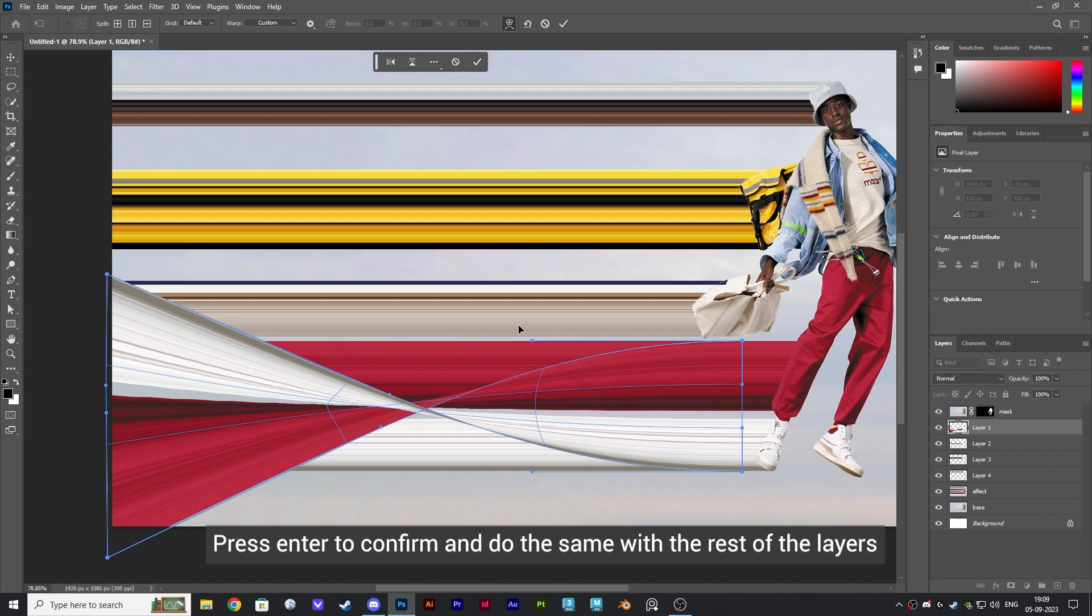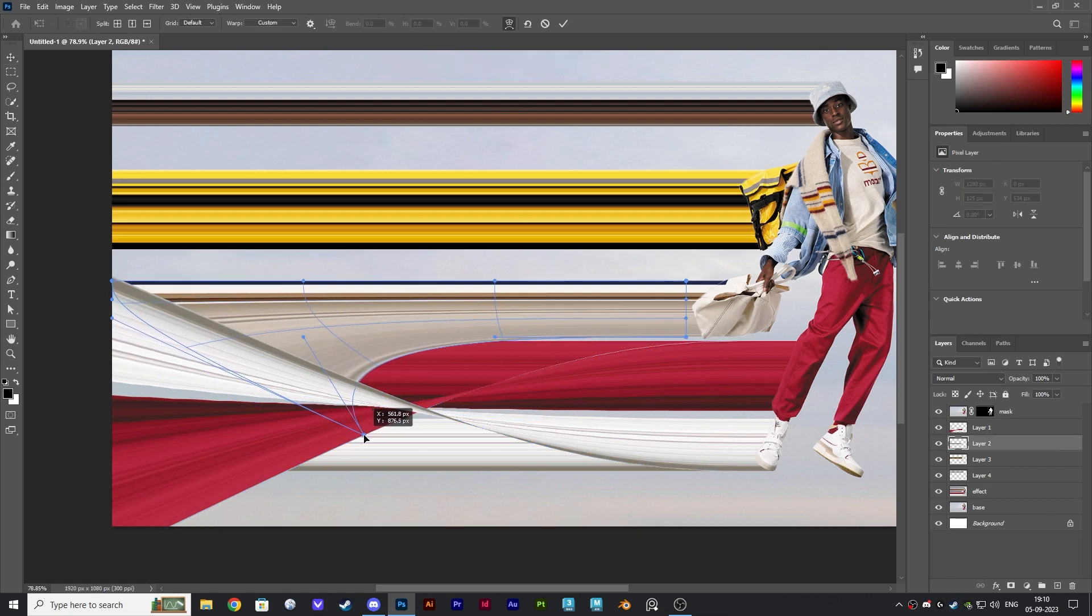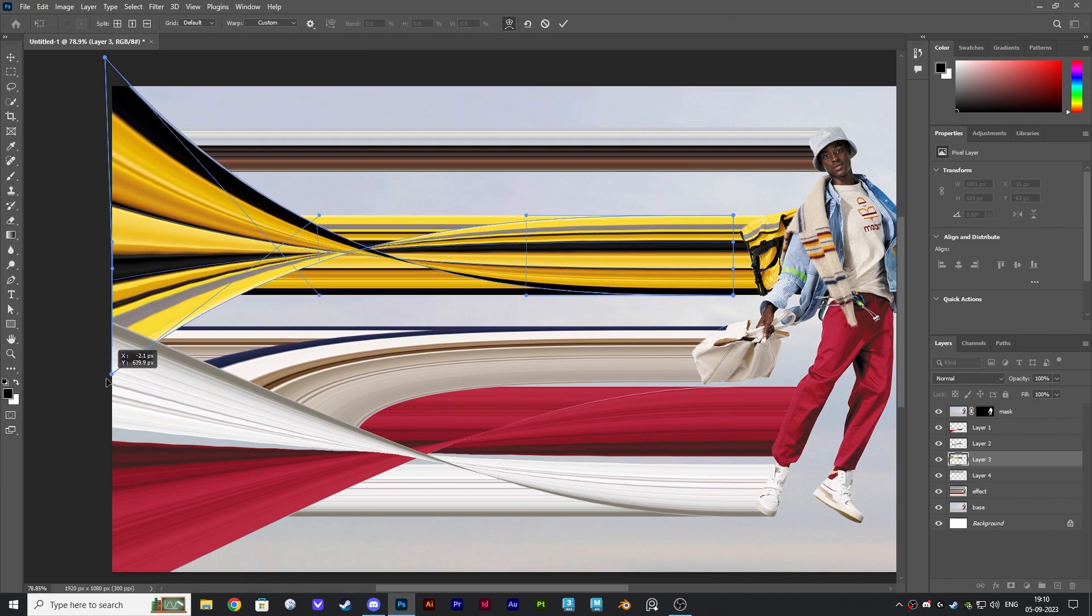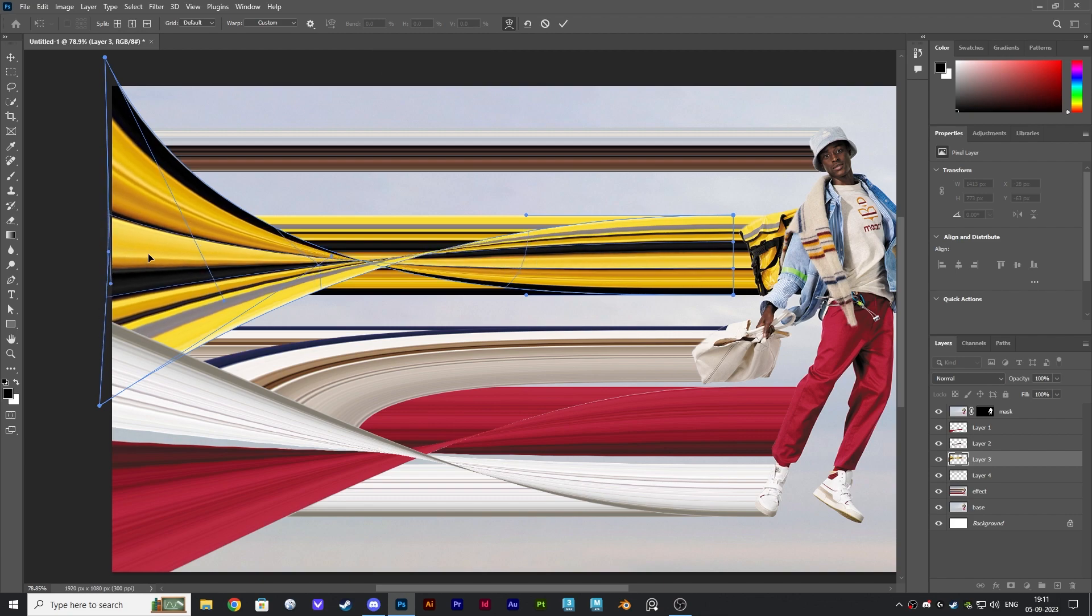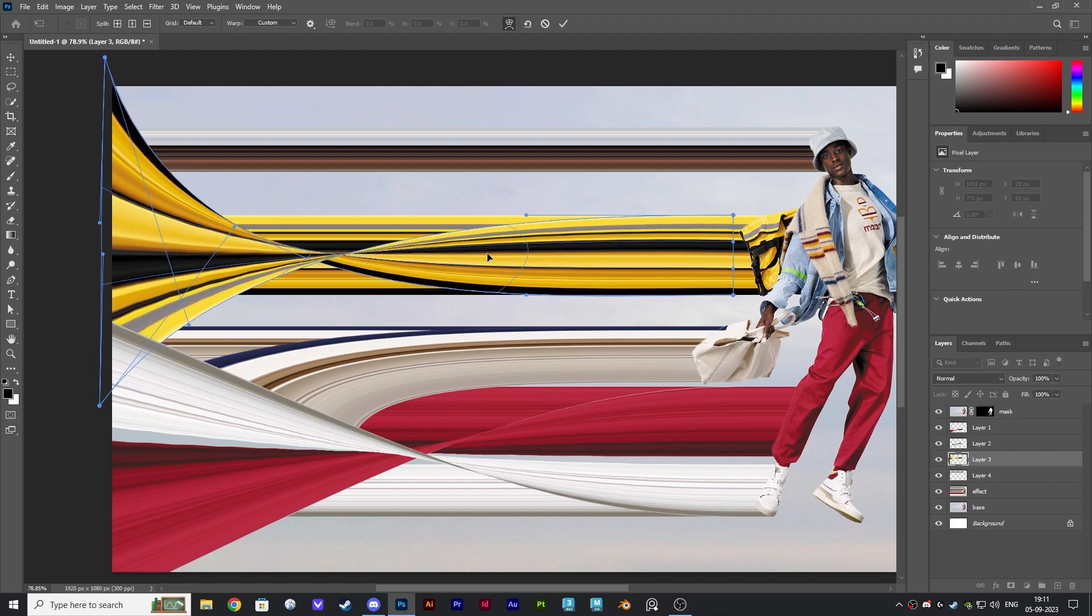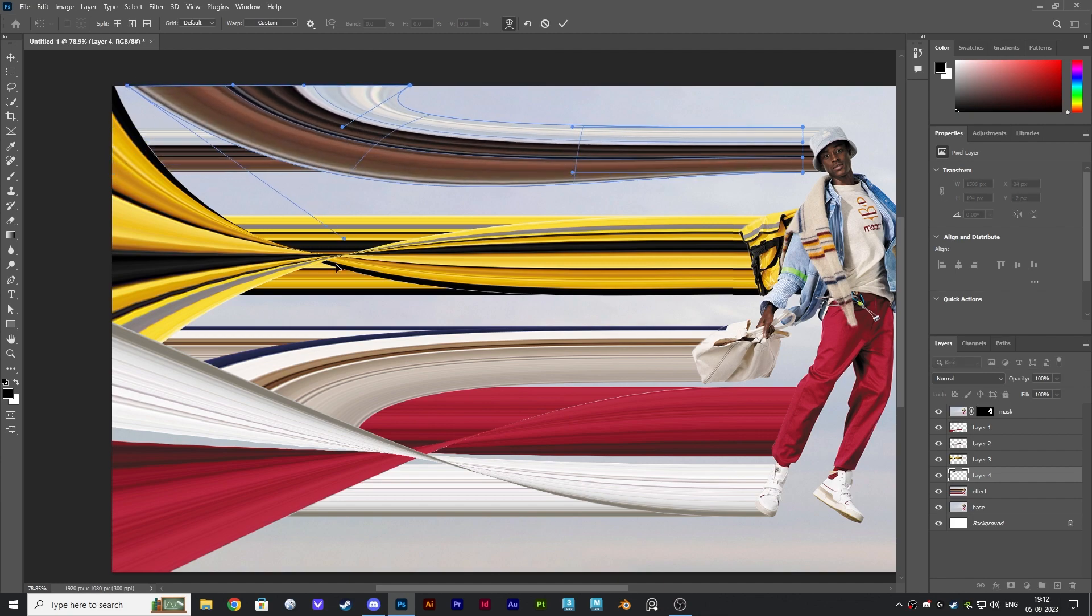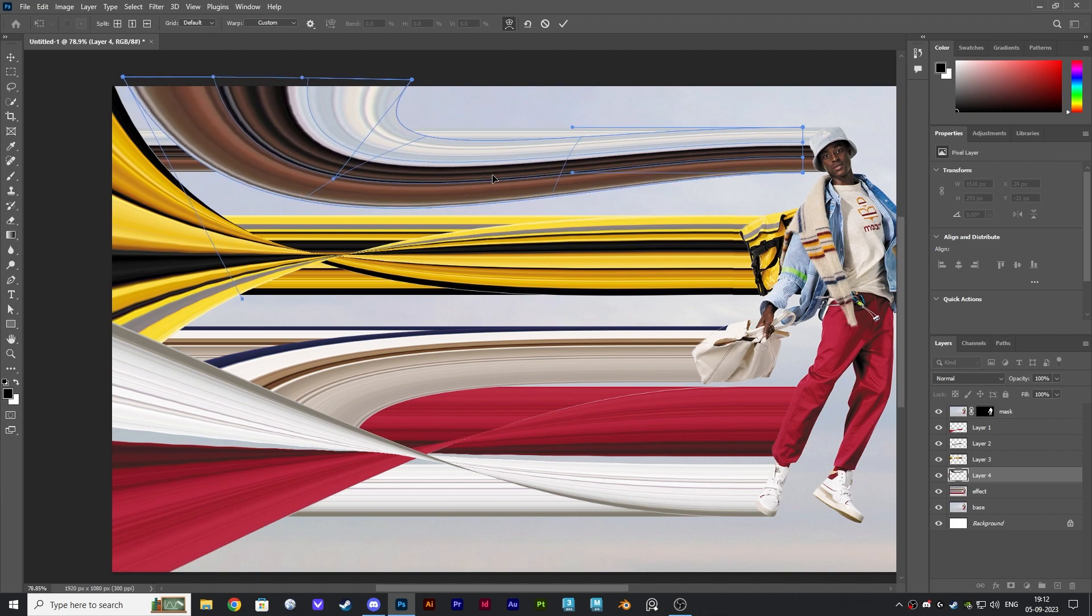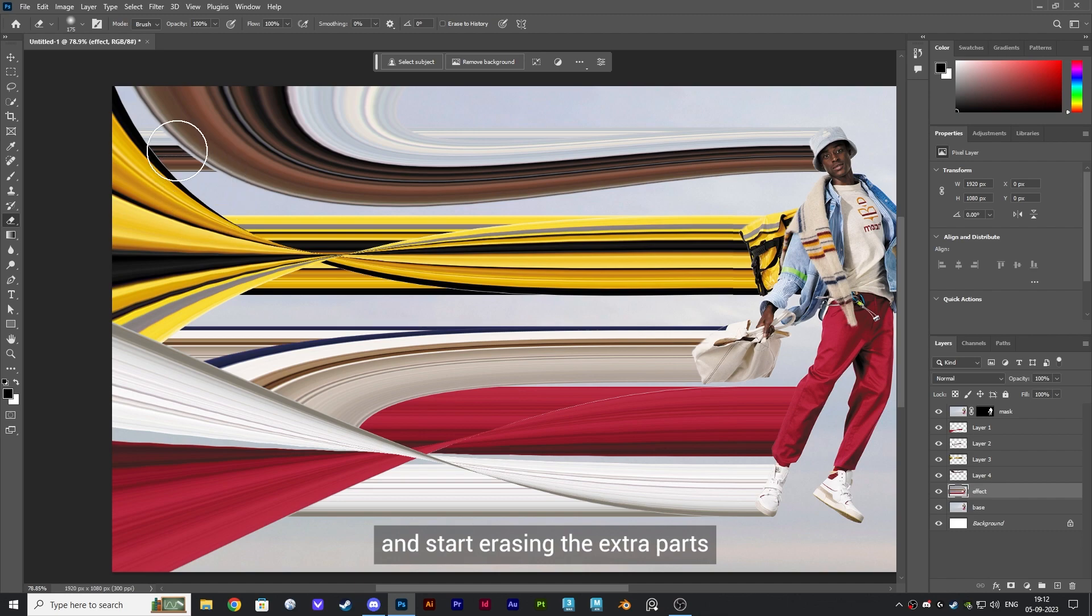Press Enter to confirm and do the same with the rest of the layers. Once done, select the Effect layer, then let's get the eraser tool and start erasing the extra parts.